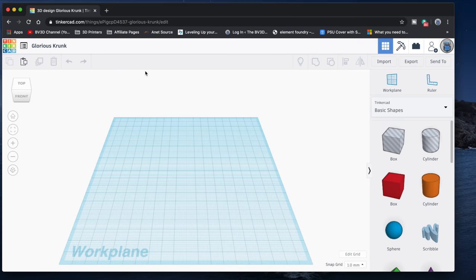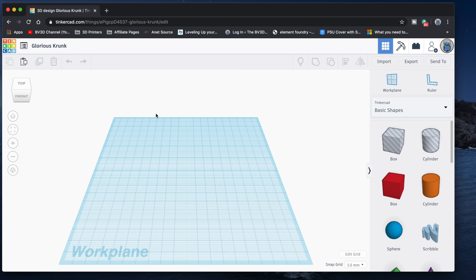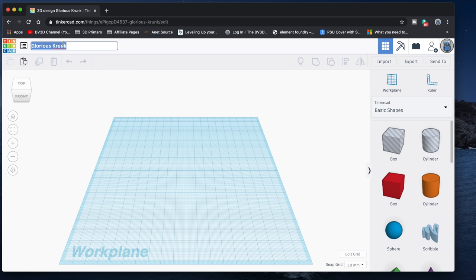Ok, here we are in Tinkercad. For those who may not be familiar with it, Tinkercad is a free 3D modeling application which runs in your web browser. You can go to Tinkercad.com and create a free account and get right to work. Now one fun thing you'll find is that when you start a new design in Tinkercad, it gives them ridiculously comical names. And let's change that, because this is not a glorious crunk. It is an E3D mount remix.